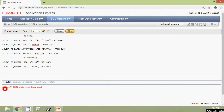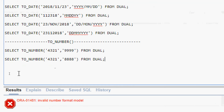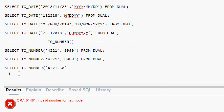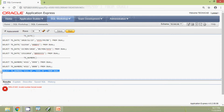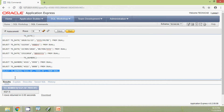We will see one more example: SELECT TO_NUMBER of '4321.50', and here we will give the format '99999.99'. FROM DUAL. We will run this query, and here we can see the result.